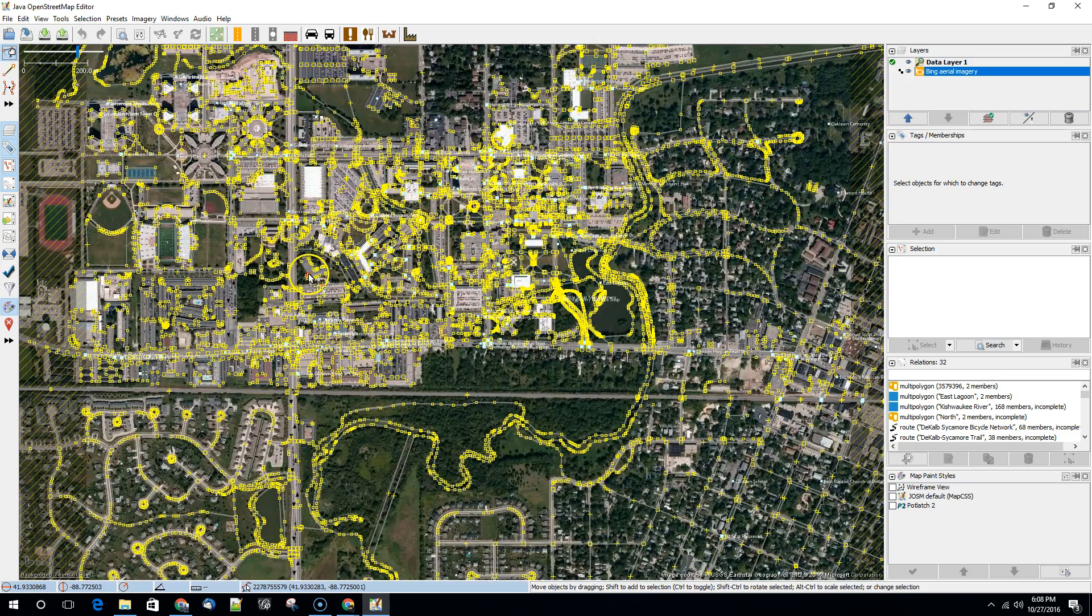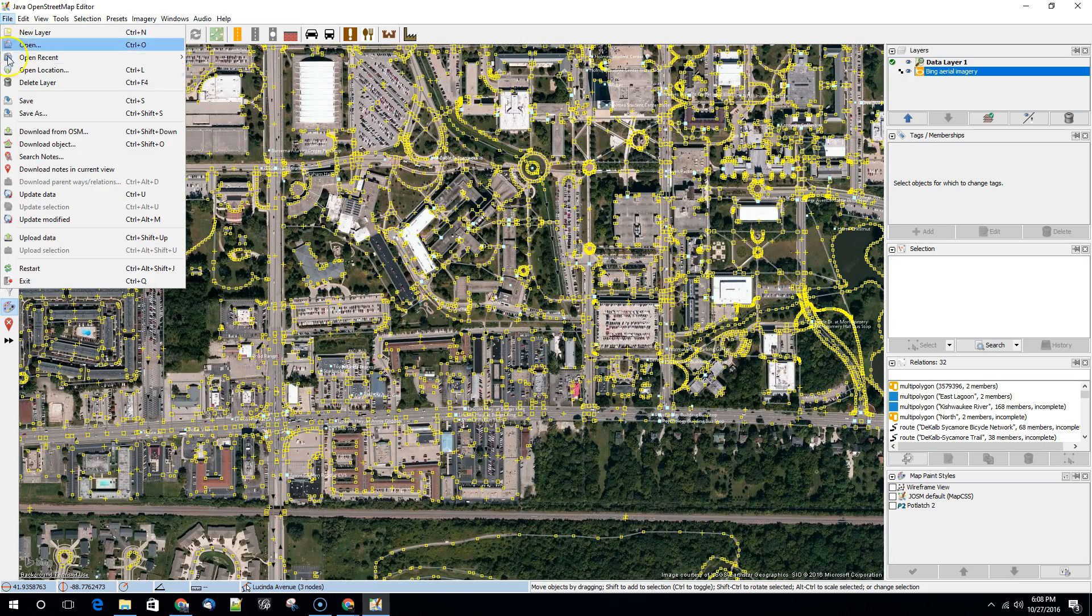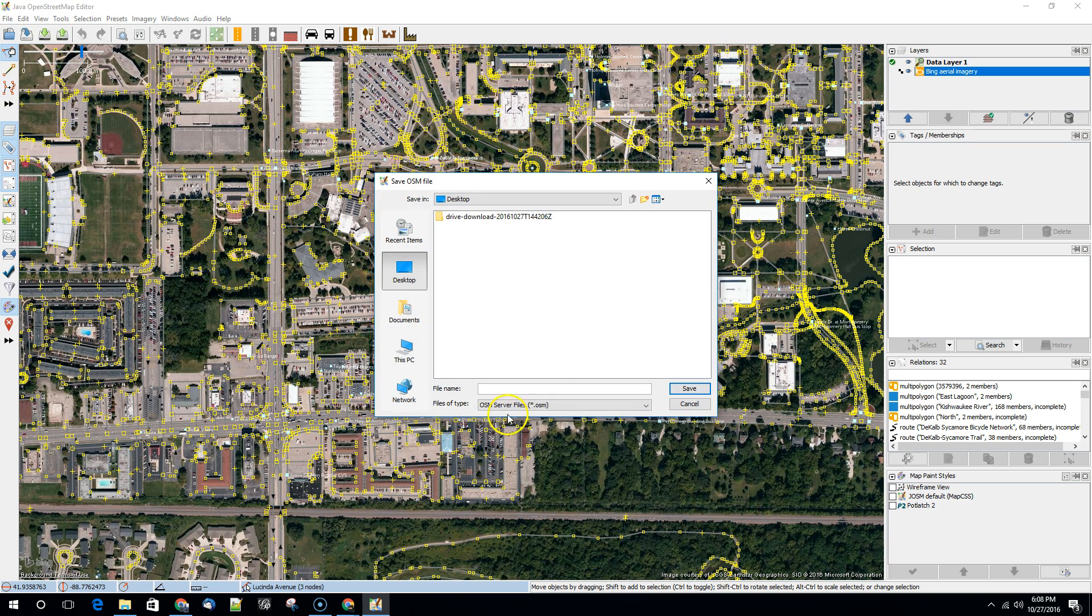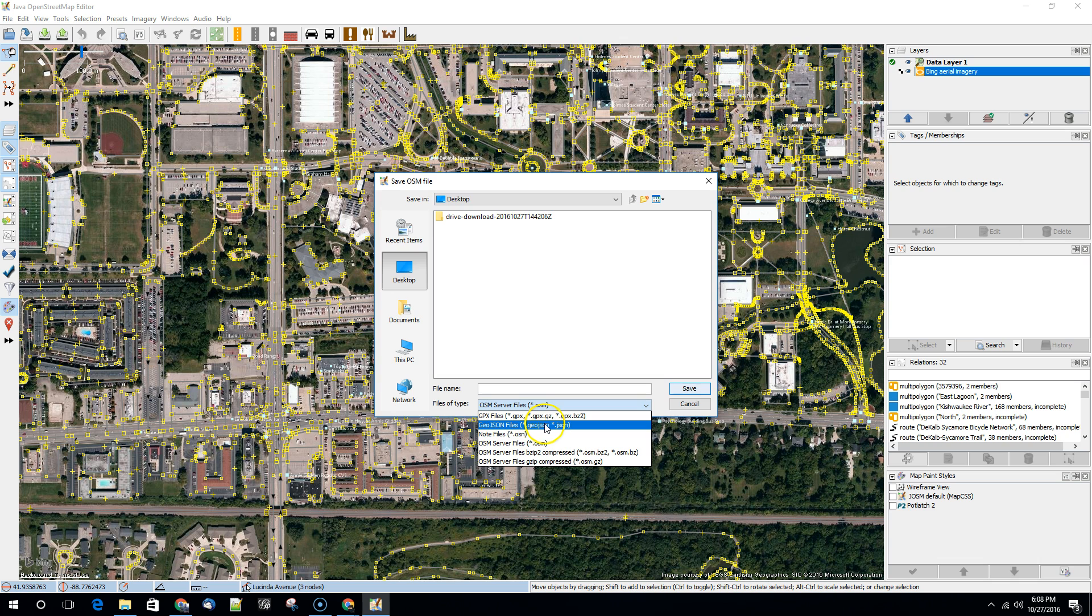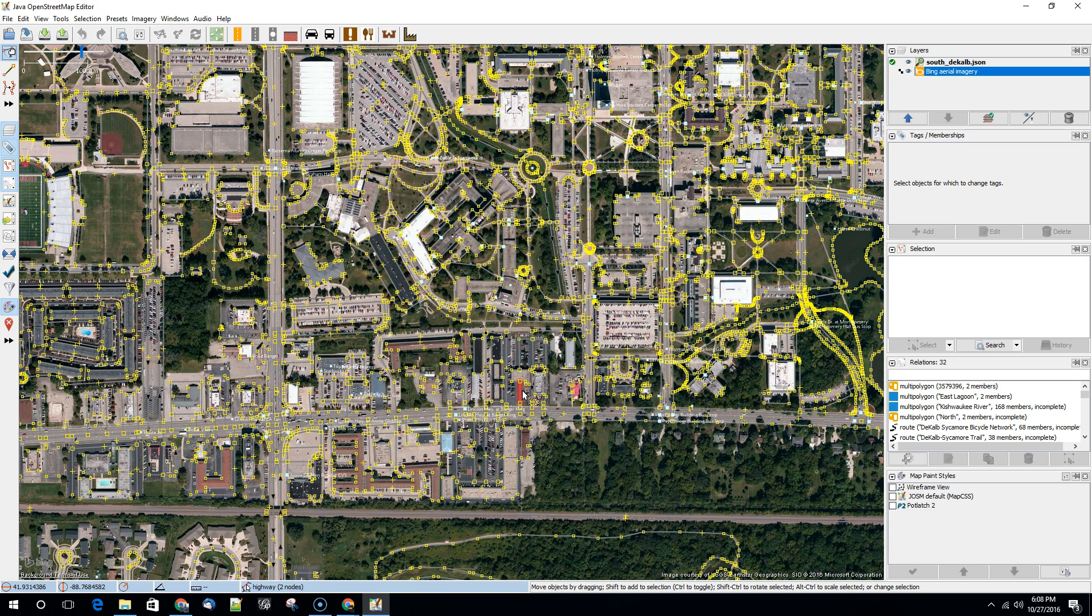Well one thing that you can do is you can actually save all of the data in your layer by doing a save as. And then rather than saving things as an OSM server file you can save things to another format. And we know that GeoJSONs are readable by a number of different things. So we could save this as South DeKalb dot JSON and that would be a start.